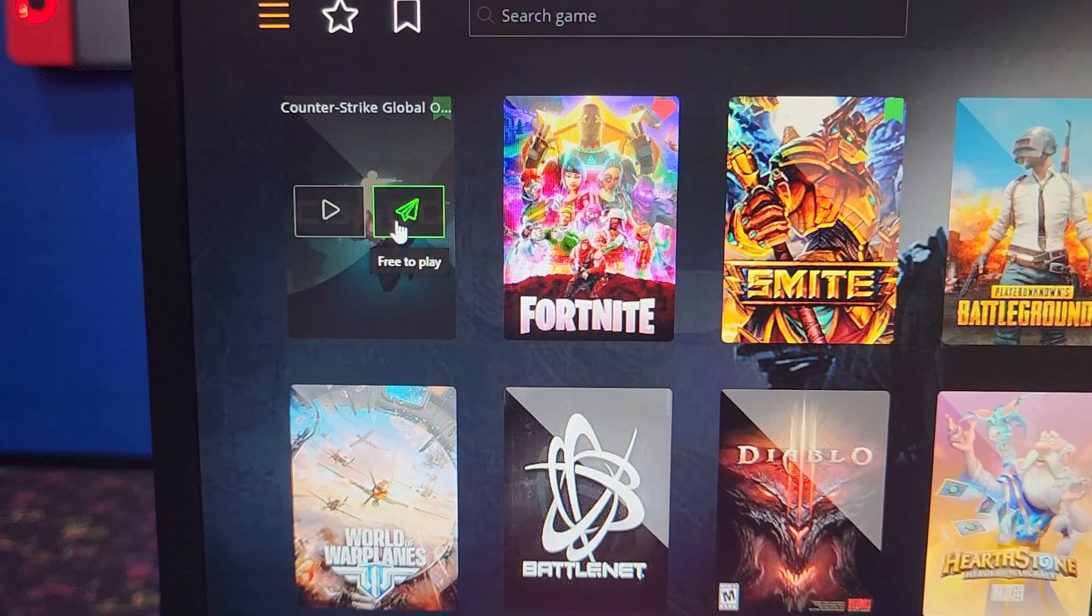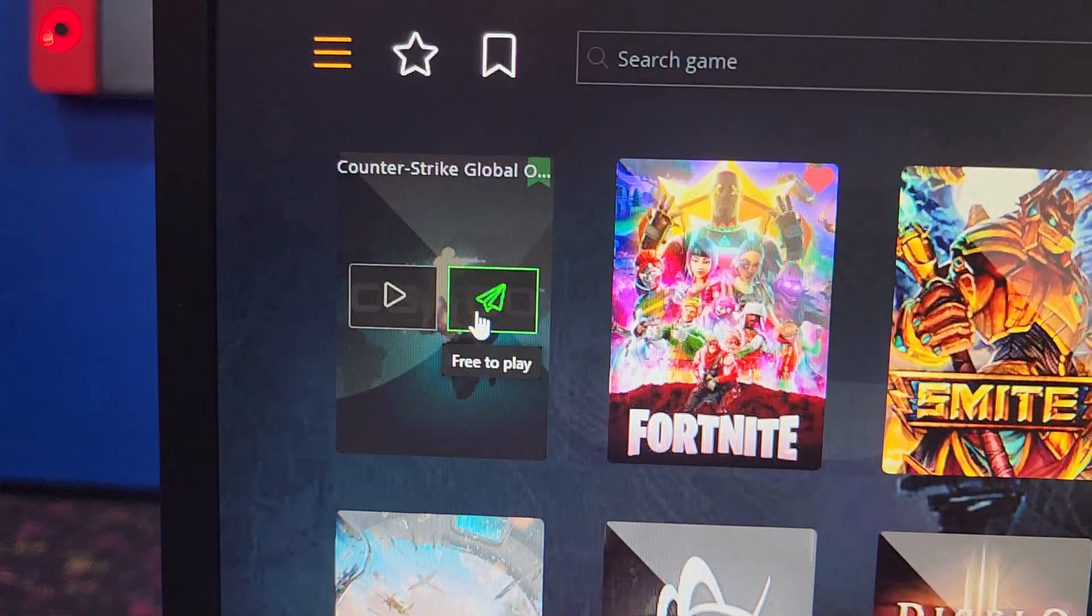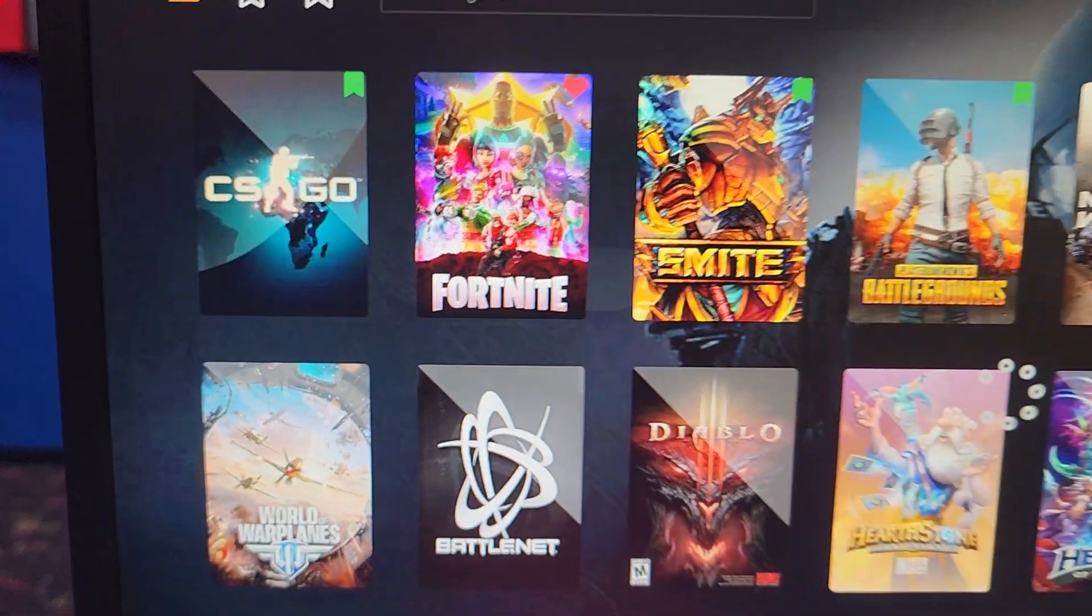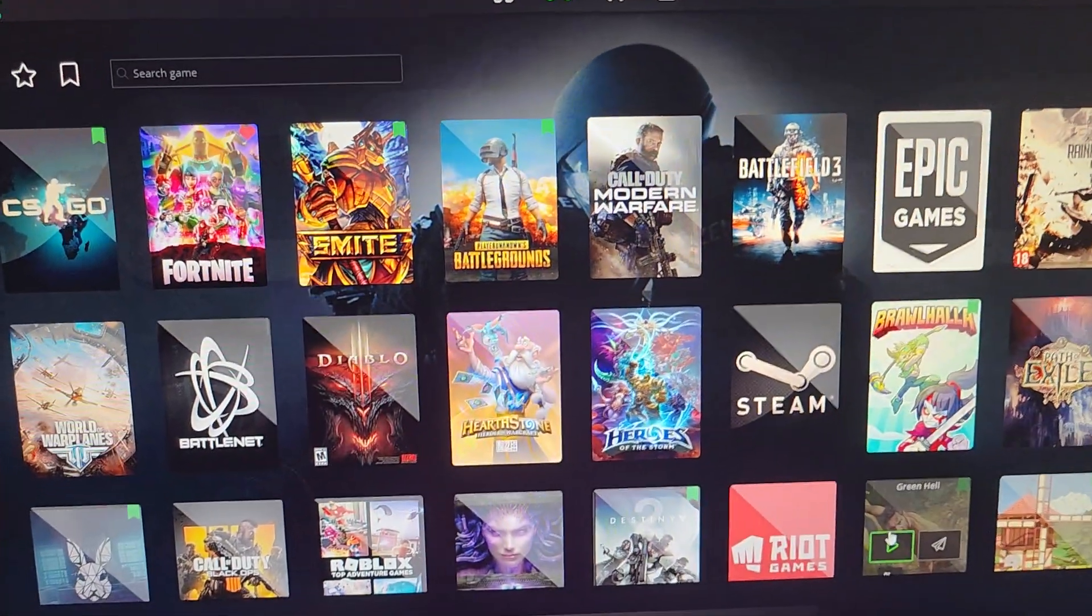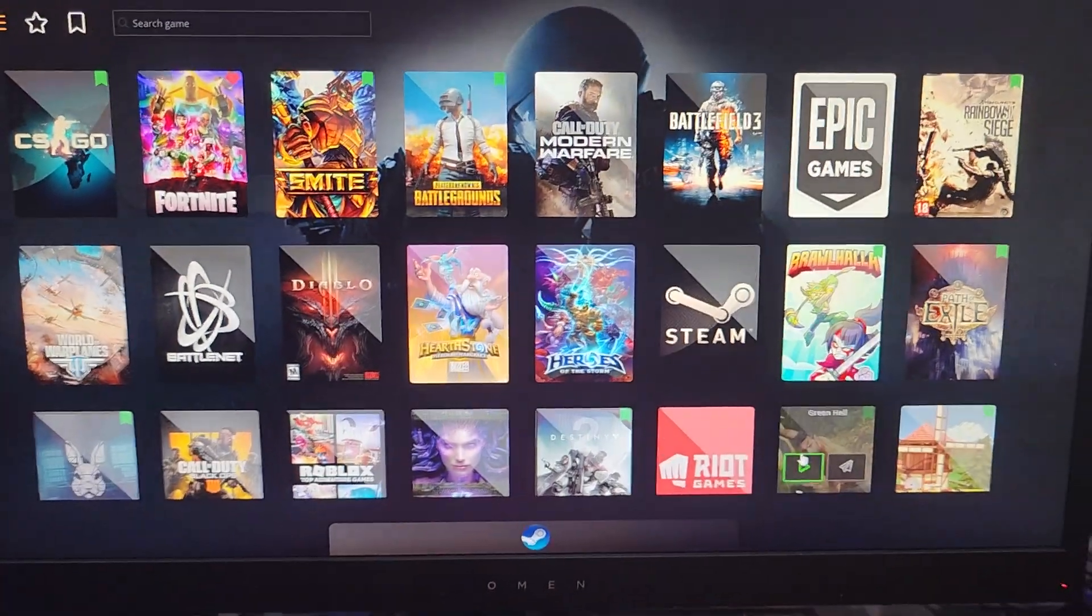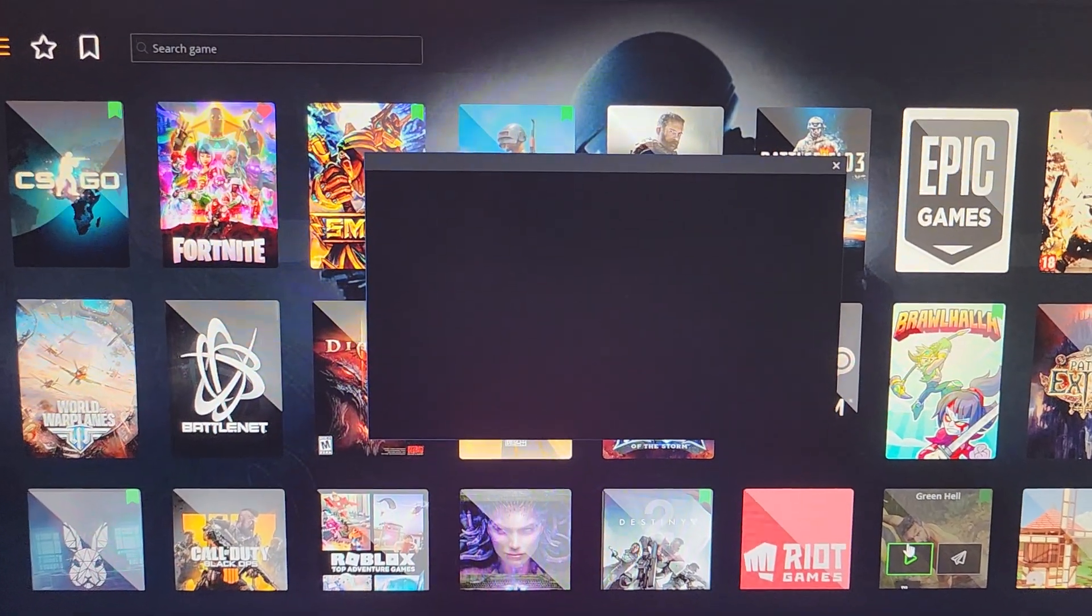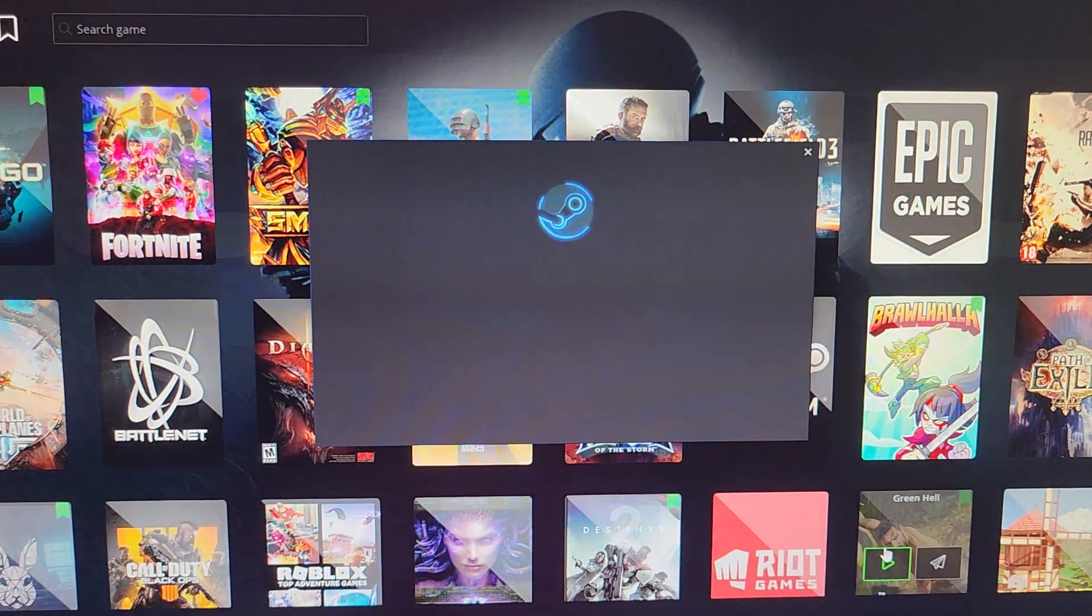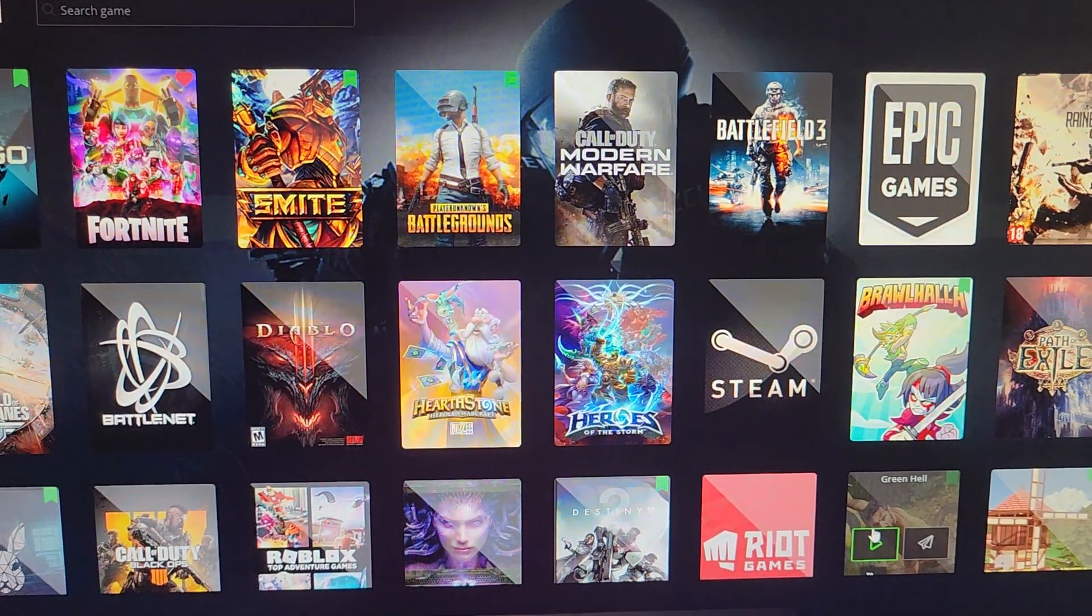So let's go ahead and launch Counter-Strike and let's choose the house account. Let's see what it does. And what you would expect is that it's going to go ahead and load Steam and then log you in automatically, which it now has just done.